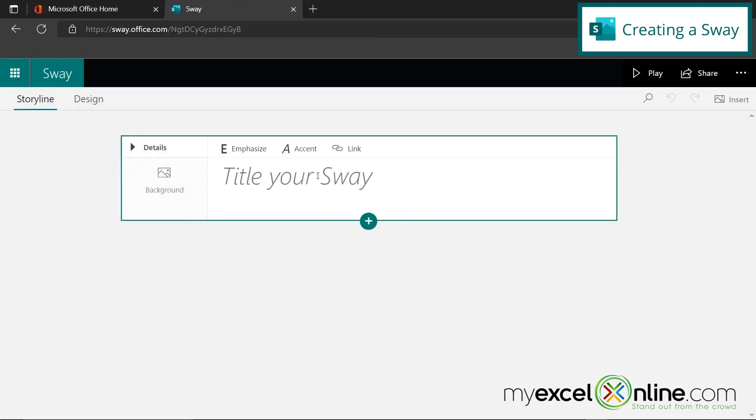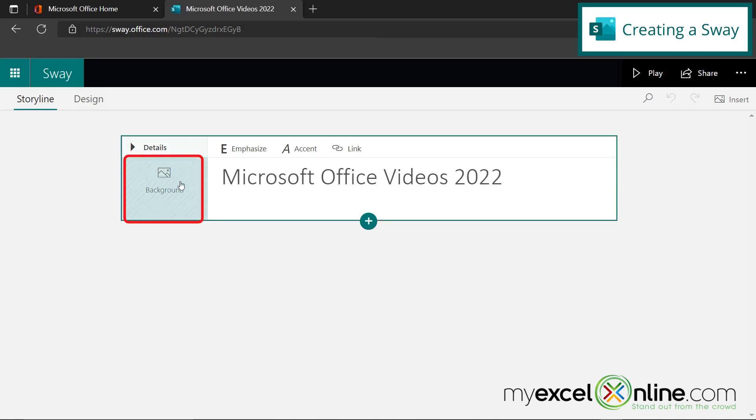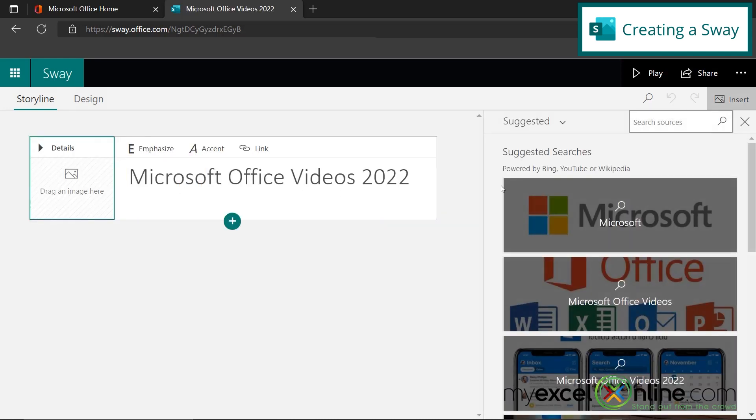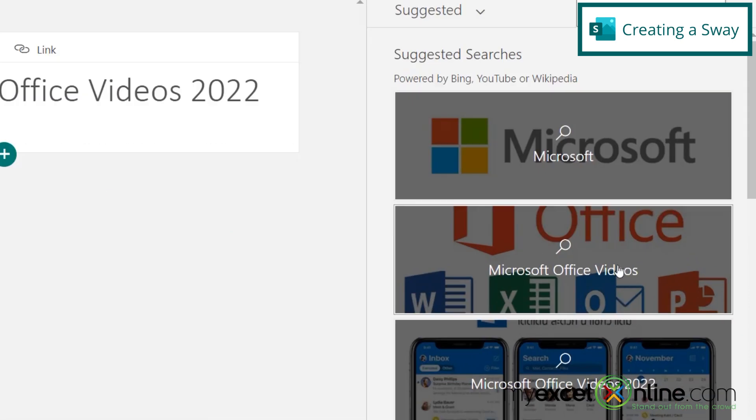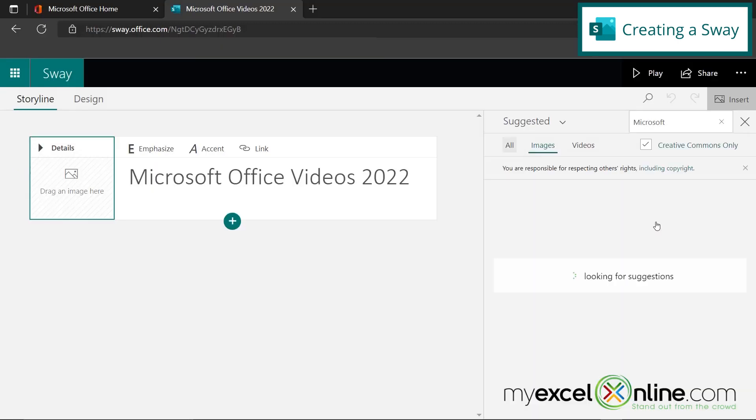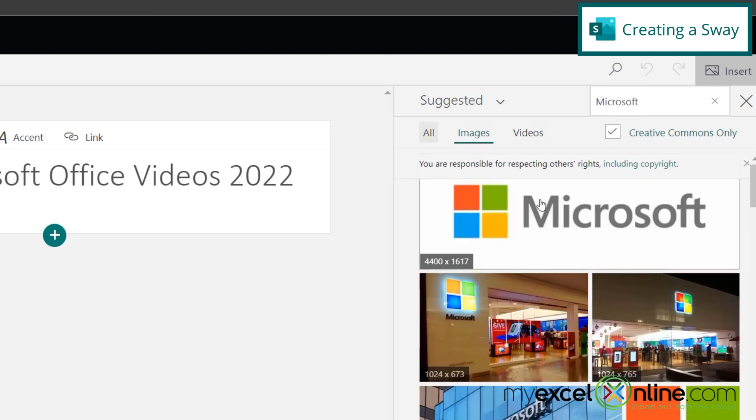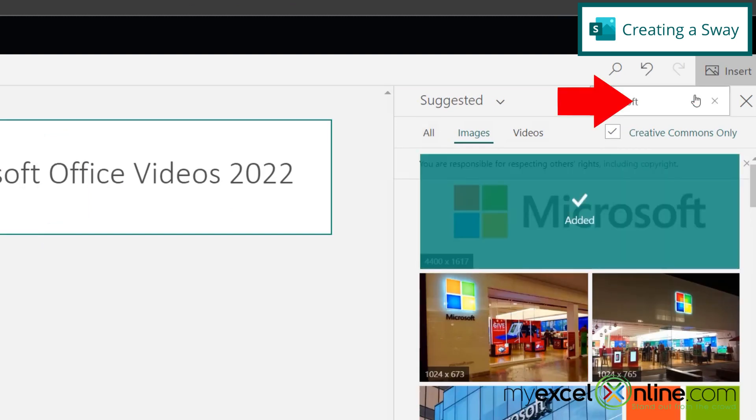So let's say we want this presentation to be on Microsoft Office and the videos that Microsoft Excel Online has done so far this year. So I'm going to call this Microsoft Office Videos 2022. And then I'm going to click background. And you can see that I've already been populated with several images that have to do with Microsoft Office. So I'm going to just pick one of these really quickly. I'd like to go with the Microsoft logo right here. And then I'm just going to click on that when that comes up and hit add.